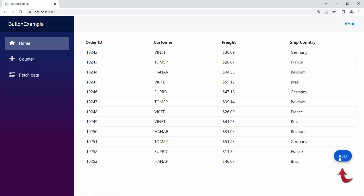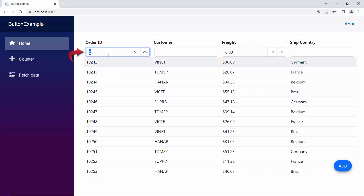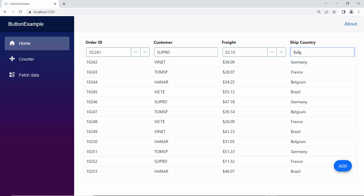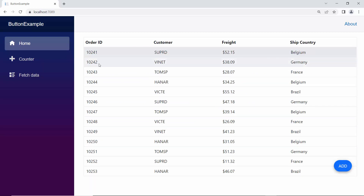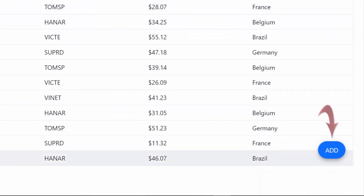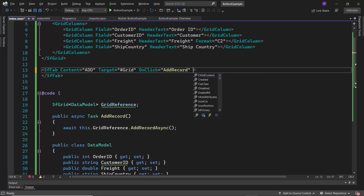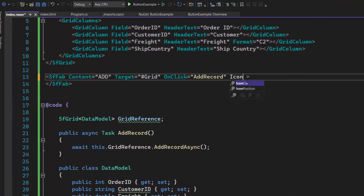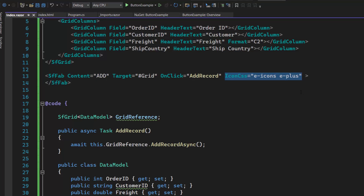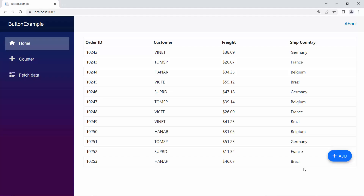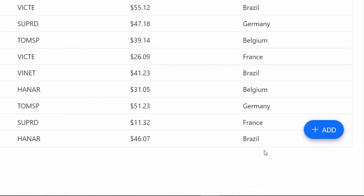Now when I click this button, a new row is added automatically to the grid and I can fill that row with appropriate values. Next, I will show you how to add an icon to the floating action button component. I define the IconCss property and set the predefined classes e-icons and e-plus to display the add icon in the button. The floating action button is now displayed with the add icon, and you can notice the icon is placed at the left side of the button content.